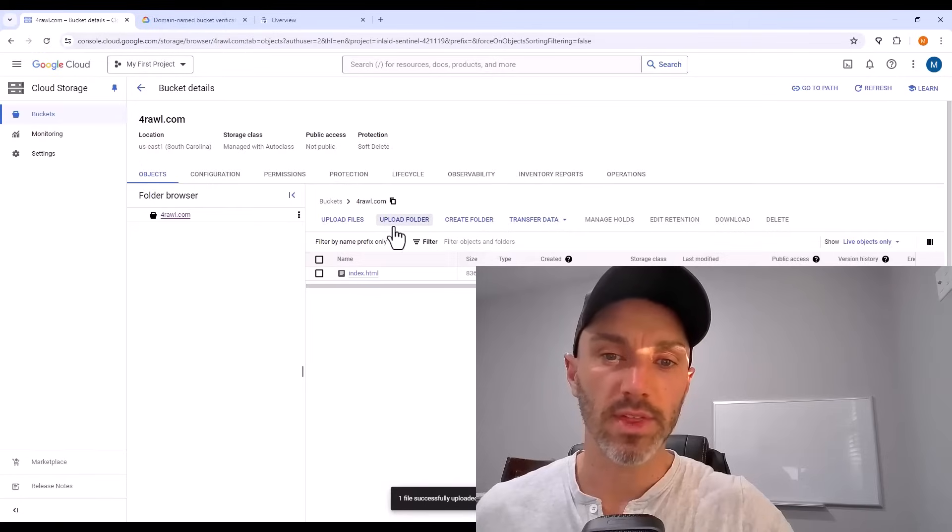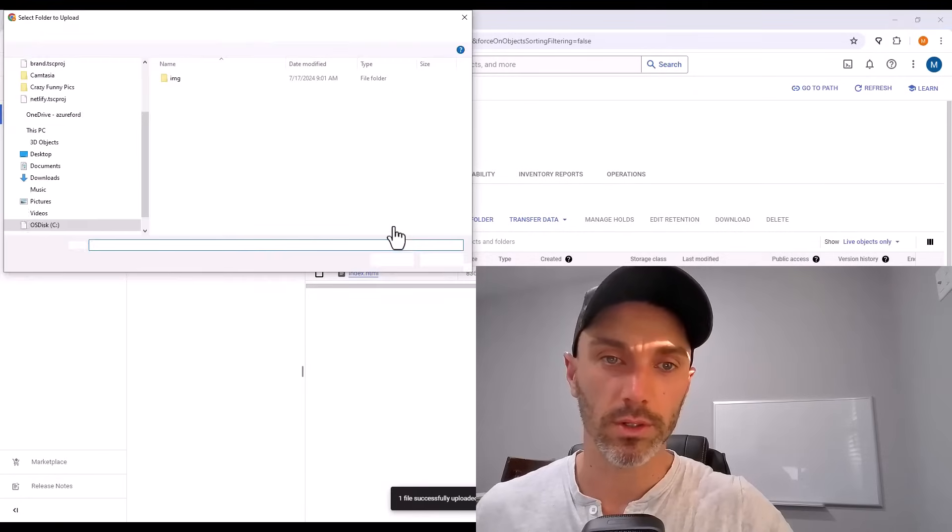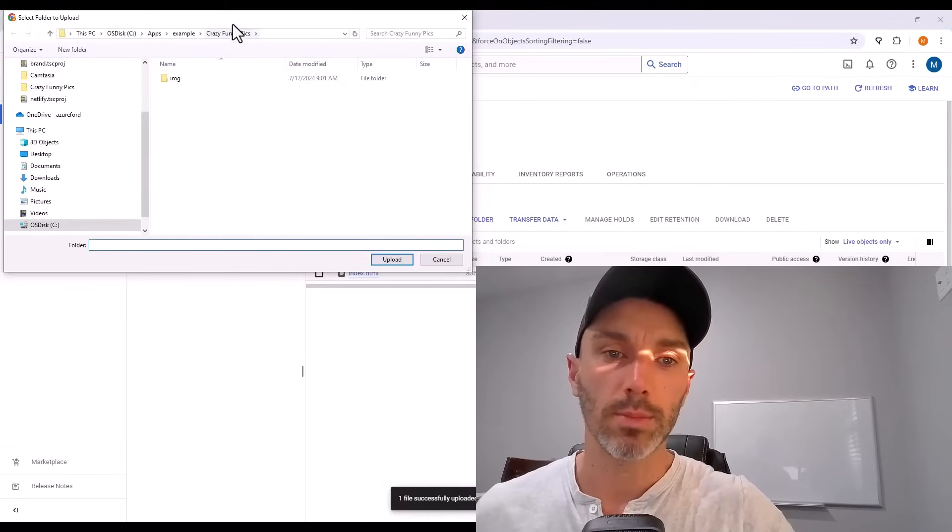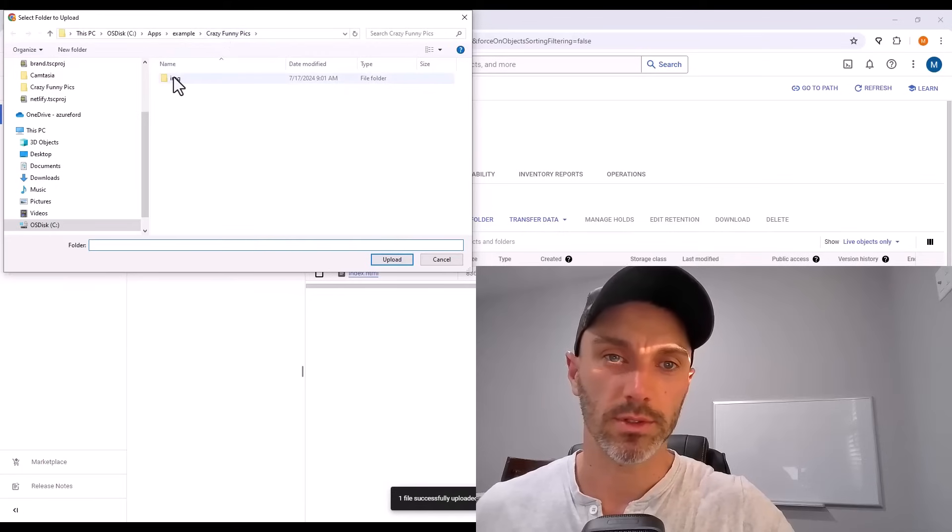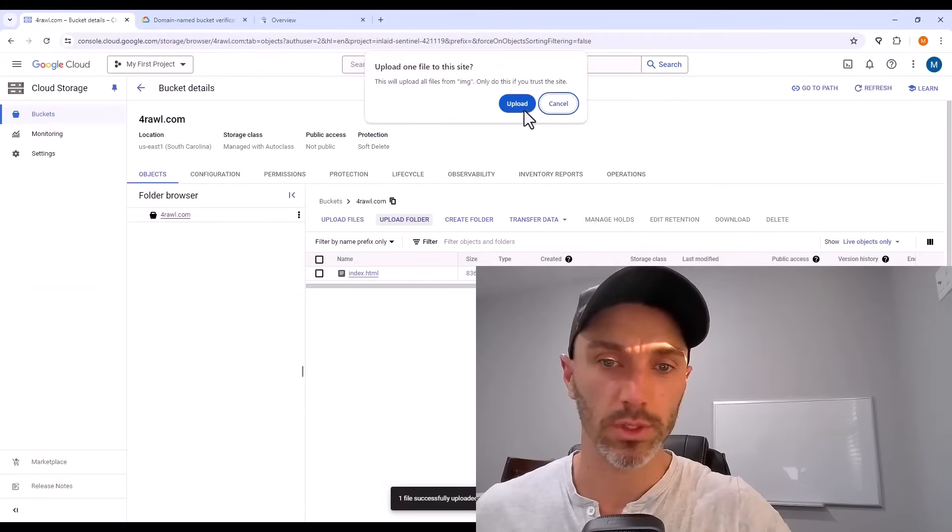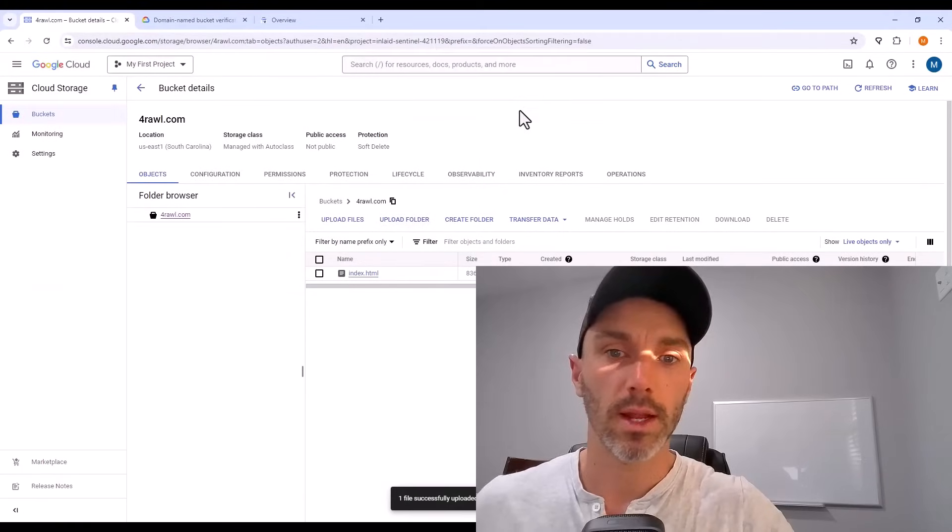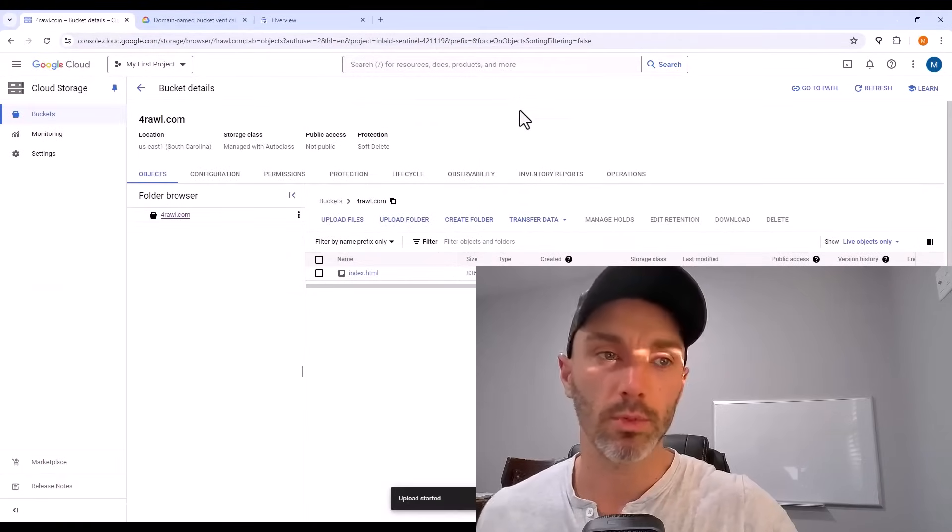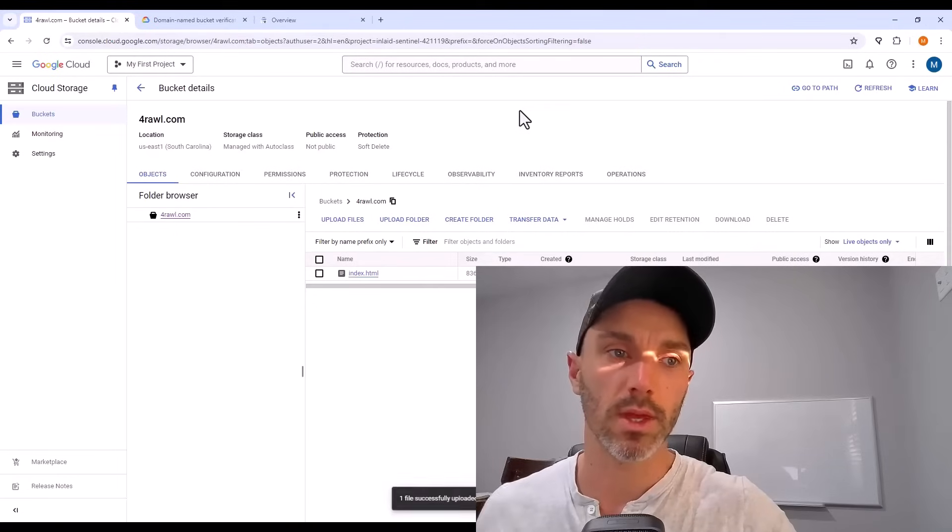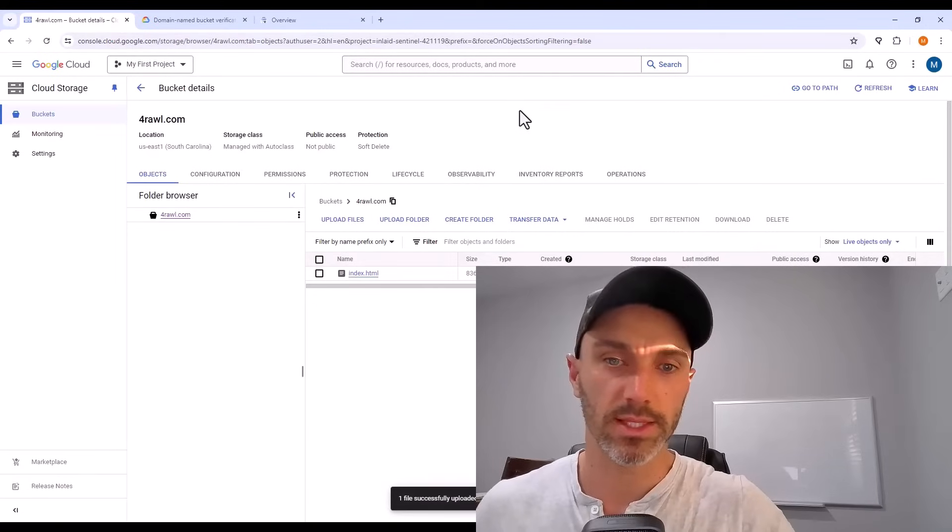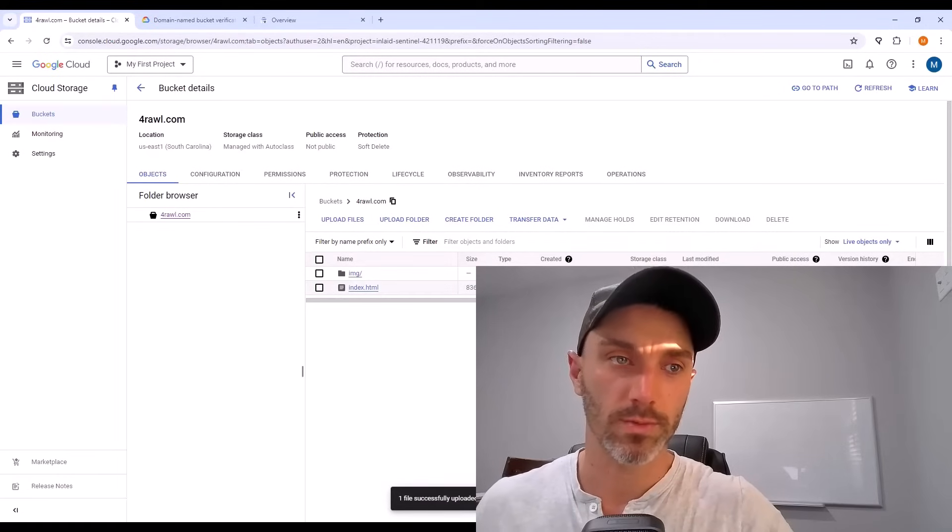But after that, I can click upload folder and upload any subfolders that my website has. For me, it's just an image folder, but I can upload multiple and this will upload both the folders, subfolders, and everything inside of them to my Google Cloud storage bucket.